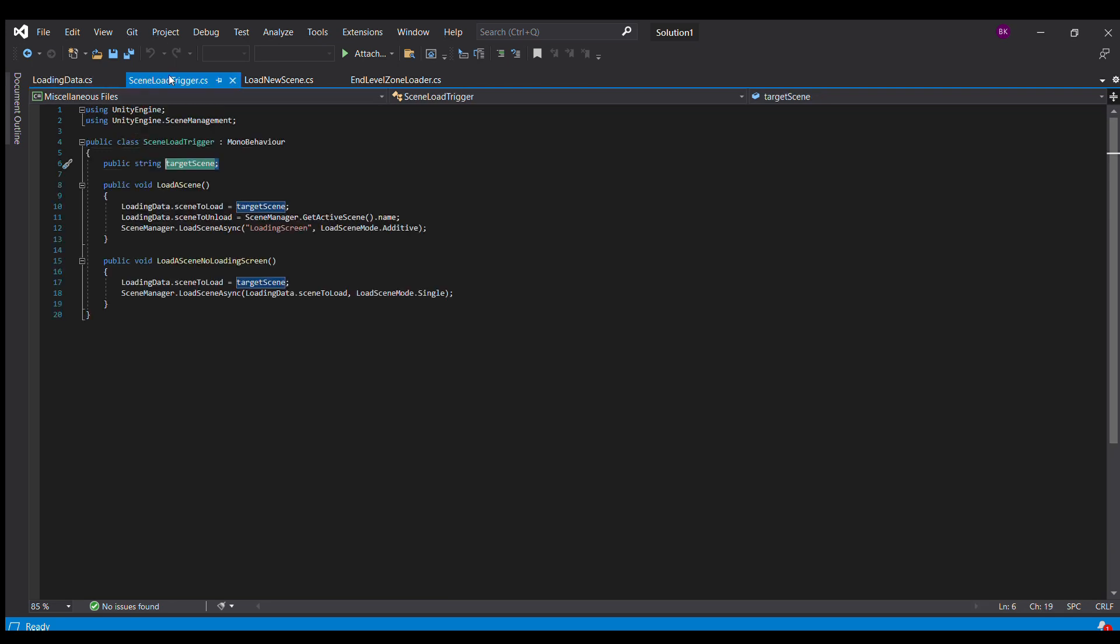The second script is scene load trigger. This is going to be the script that starts the whole process moving. The only variable that it takes as an input is this public string target scene. And when you put this on a game object, target scene is going to be the next scene to load. So if I'm on level 13, target scene is going to be level 14.